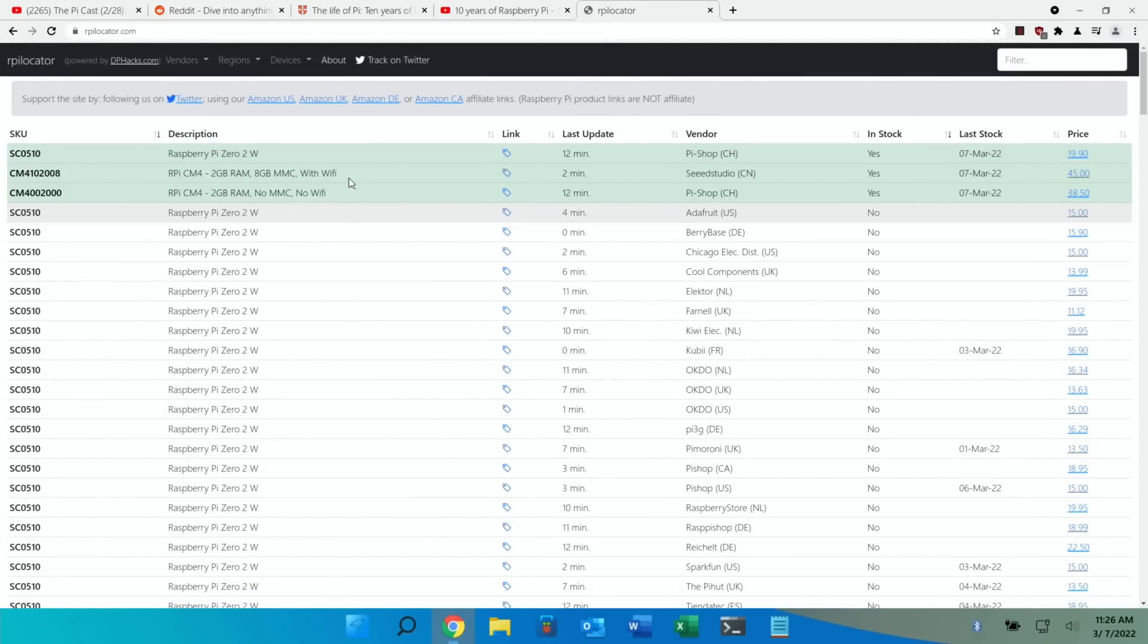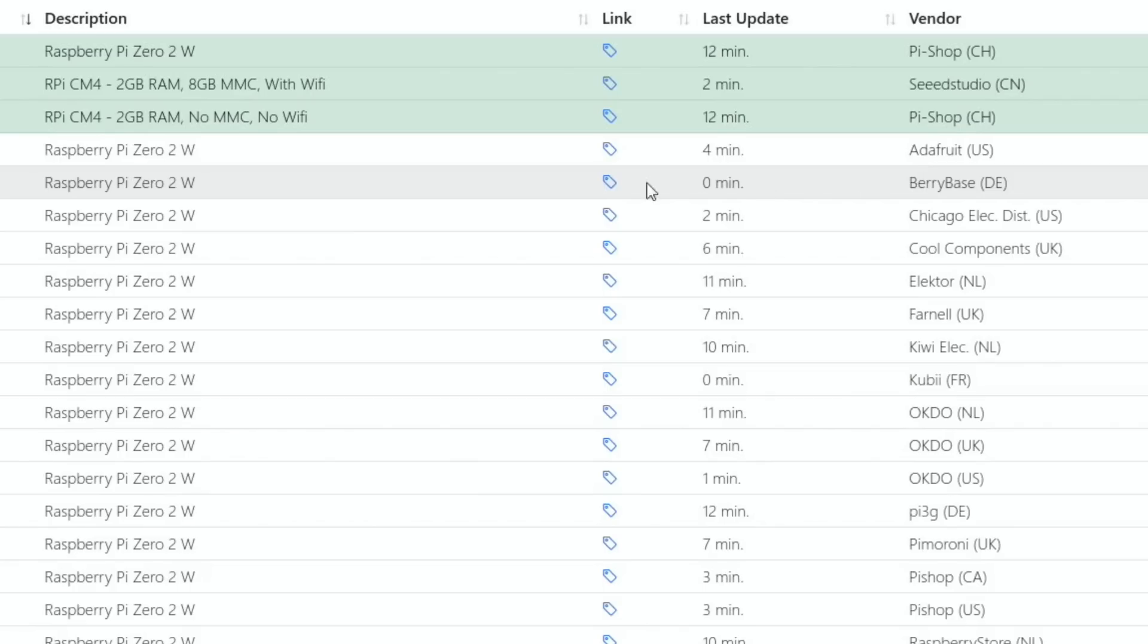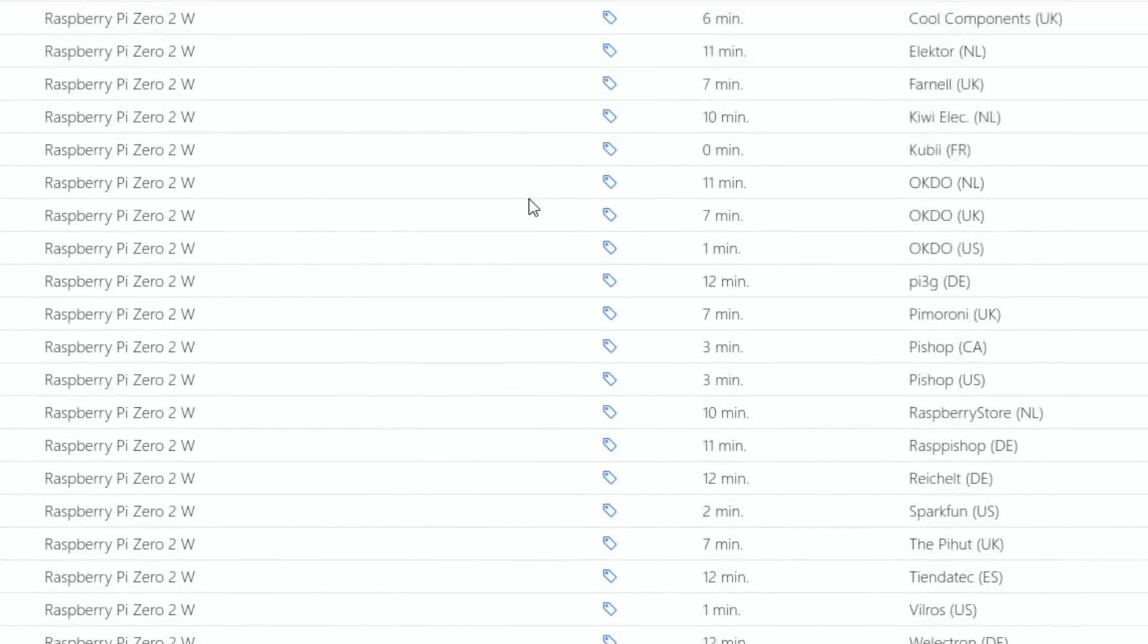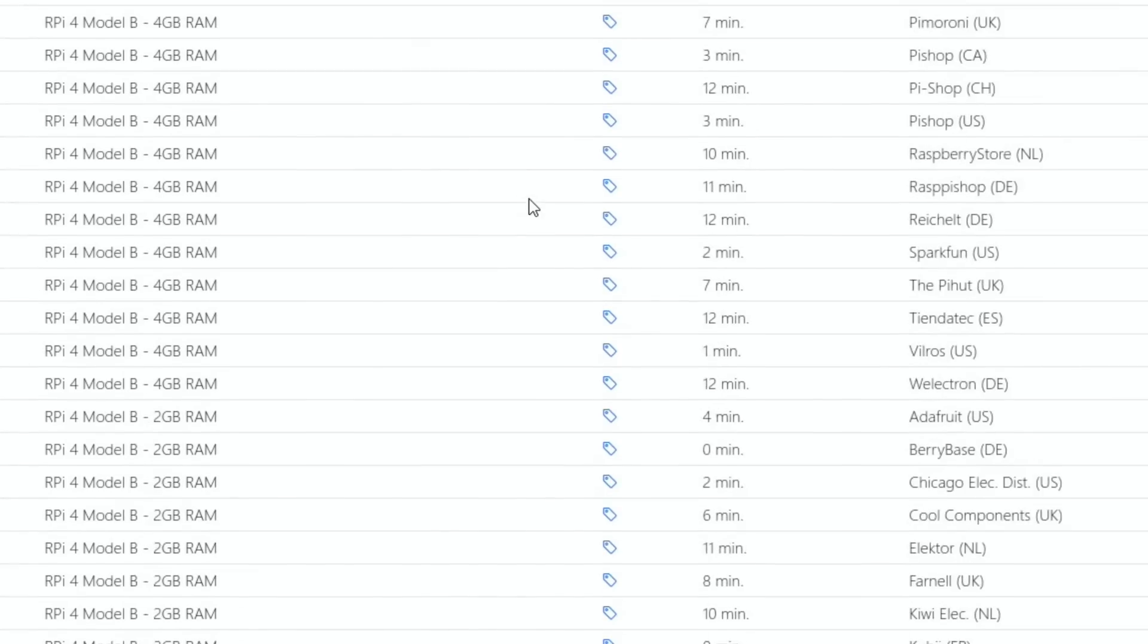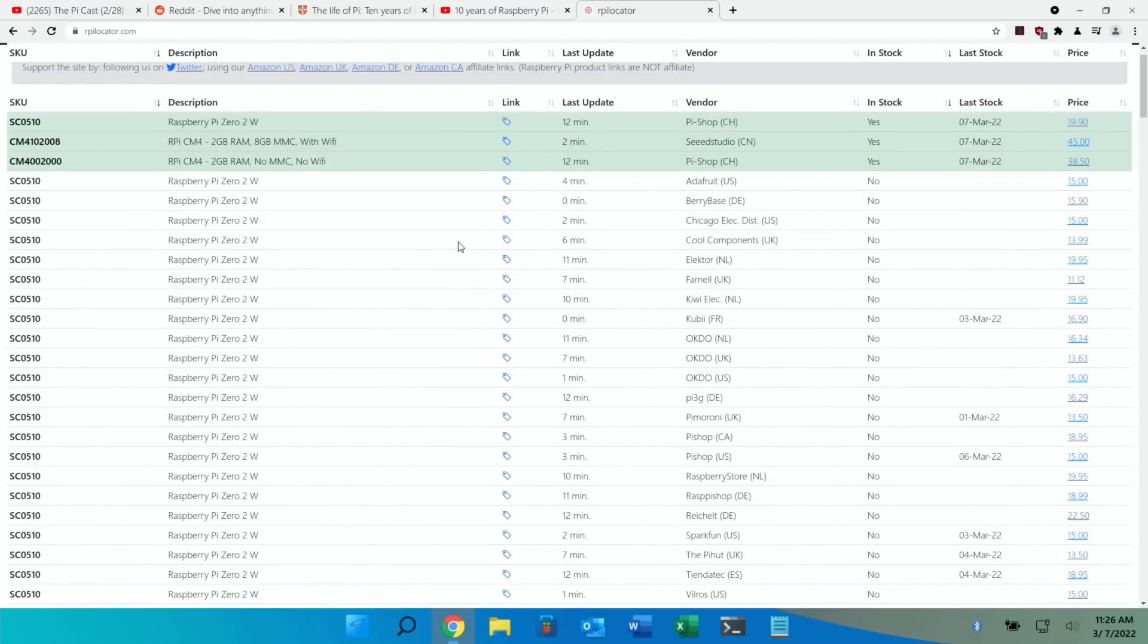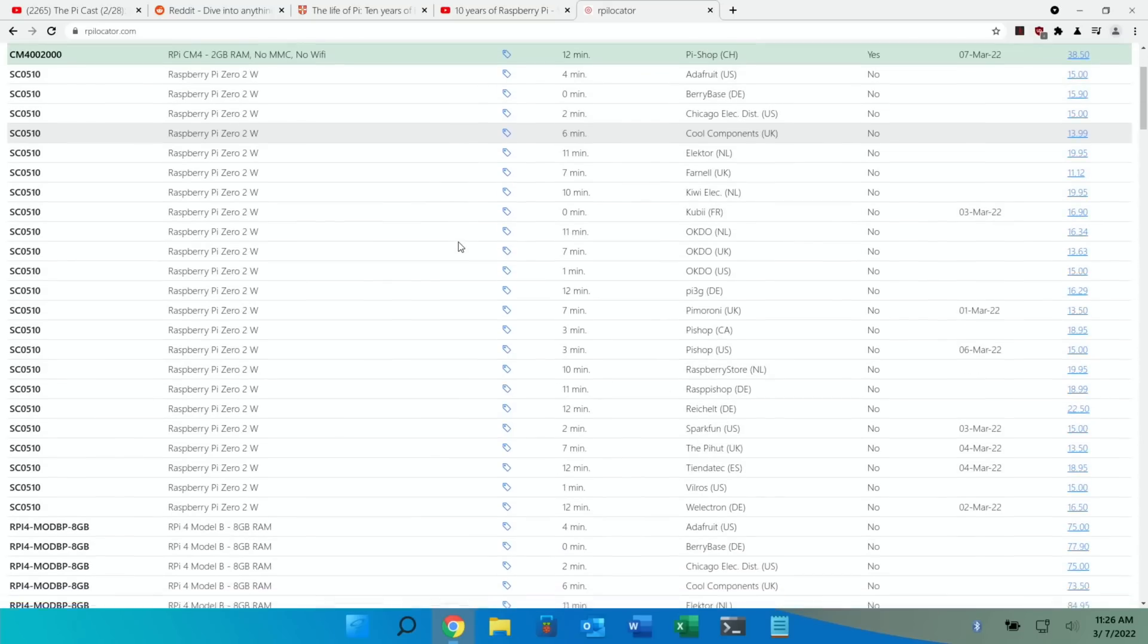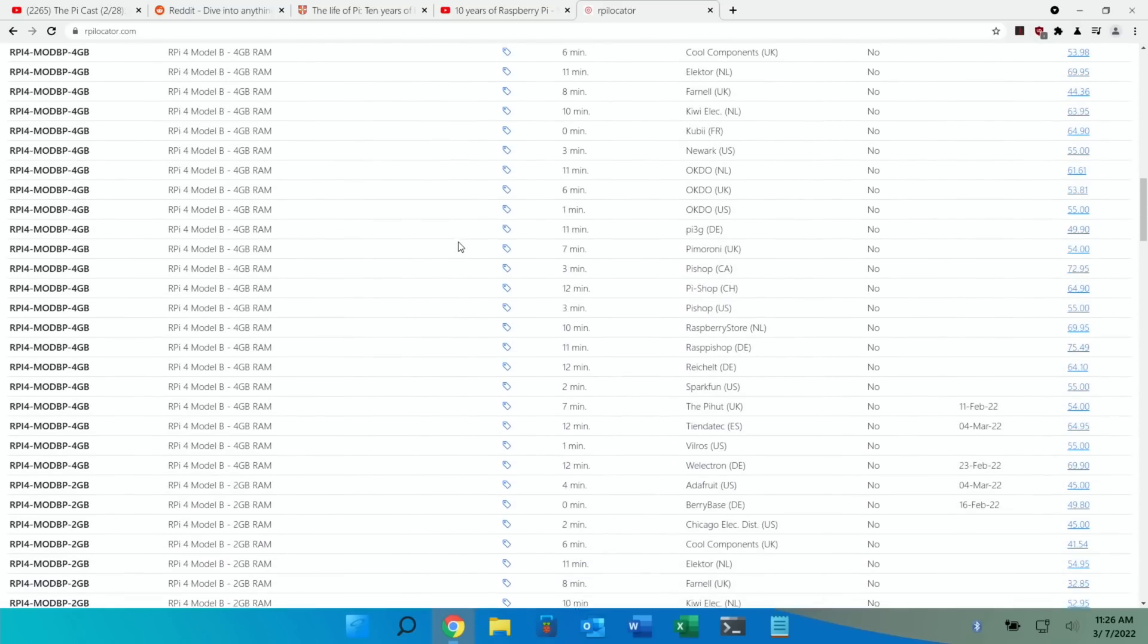Oh, Compute Module 4s are often in stock. Pi Zero 2W is in stock. That was Switzerland, wasn't it? CH. I think I said it was China in one of my previous videos. But yeah, every now and then I just have a look at it even though I don't need any more Pis at the moment. I do have a look at it and it is very addictive.